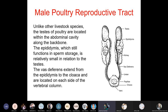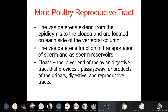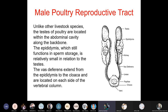Unlike other livestock species, the testes of poultry are located within the abdominal cavity along the backbone. The epididymis, which functions in sperm storage, is relatively small in relation to the testes. The vas deferens extends from the epididymis to the cloaca and is located on each side of the vertebral column. The structures include paired testicles, epididymis, kidney, vas deferens, papilla, and cloaca.